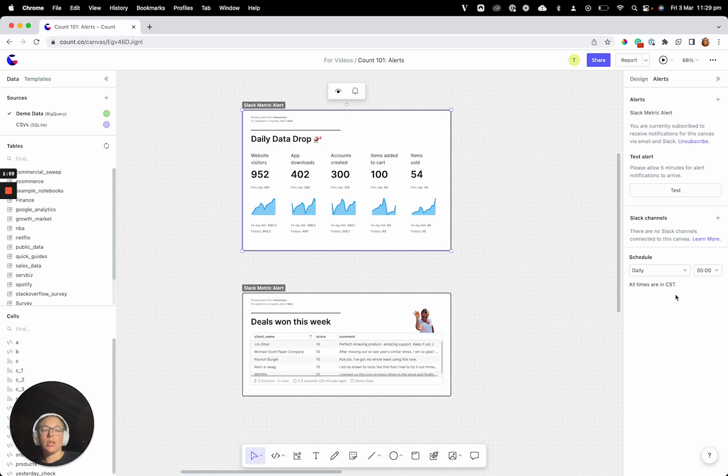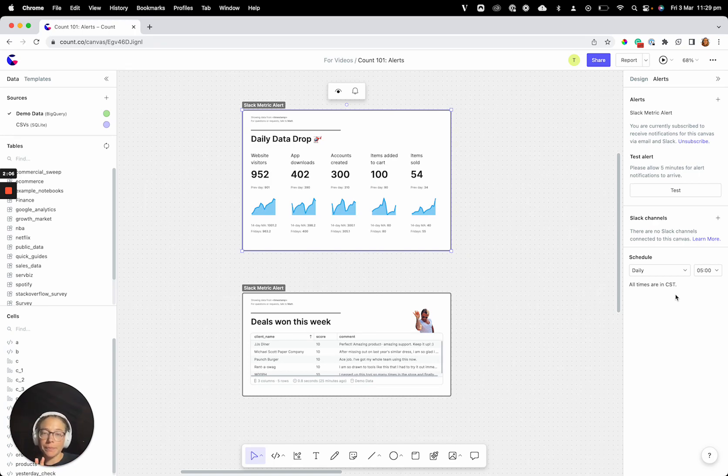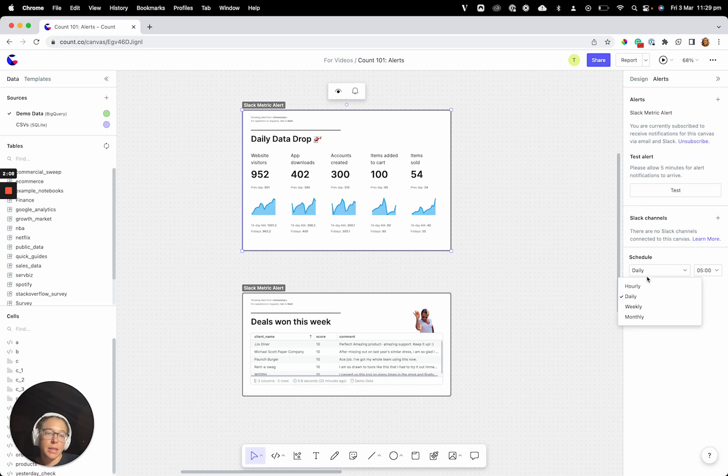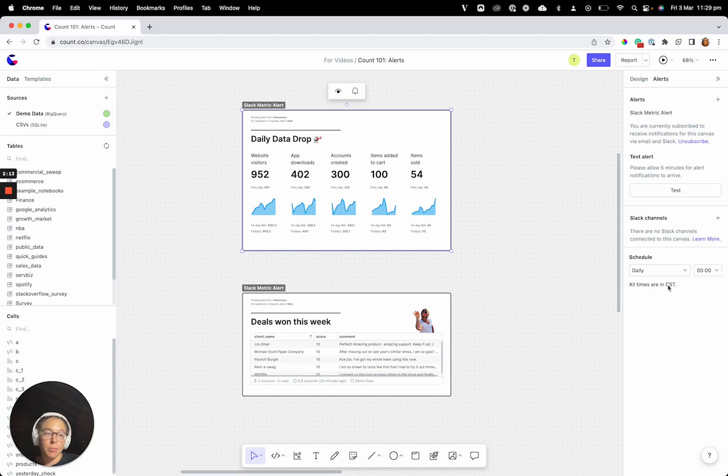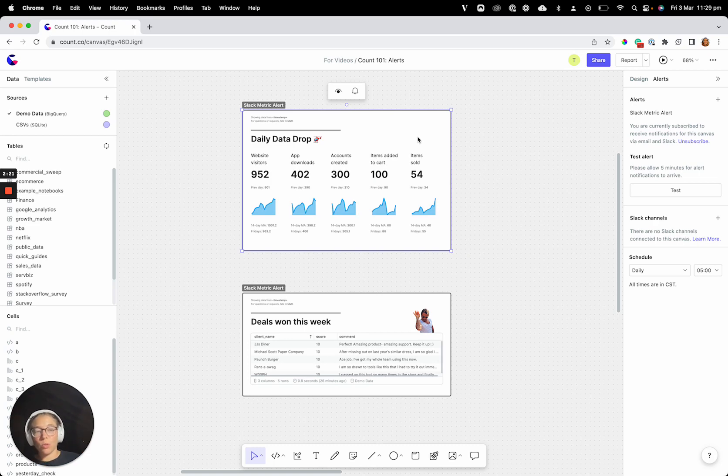Schedule basically decides when the queries are going to be rerun, and once they're rerun, then everything will be sent out. So we can decide we want these queries to run every day at, you know, 5 a.m., and make sure you look at your time zone that you're in, and at that time, the canvas will go ahead and rerun those queries, and then send out your alerts to whoever's been on them.